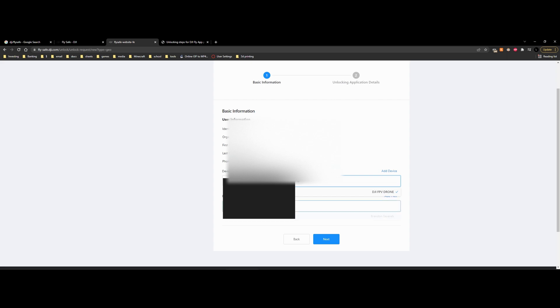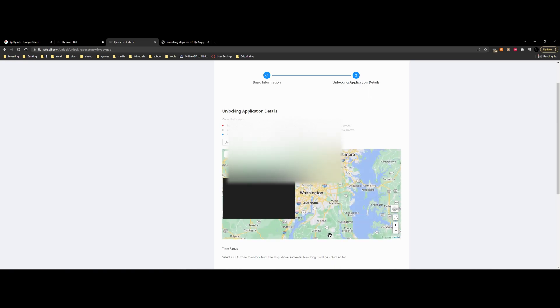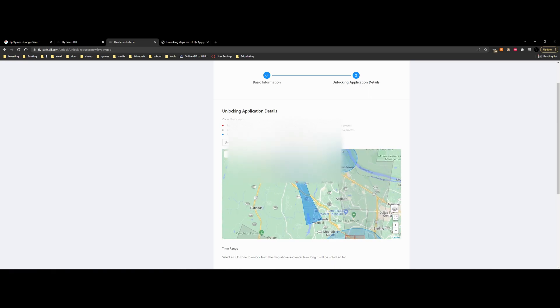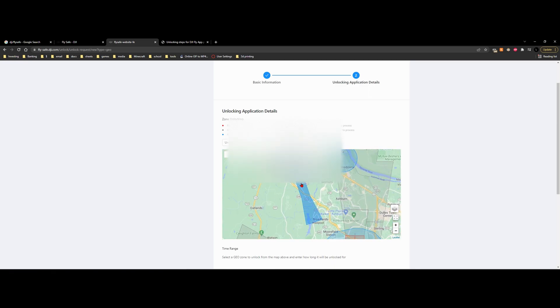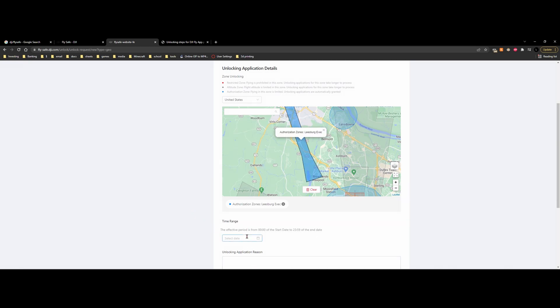And you do the same thing for the pilot. If it's already added, you would just click these drop down menus, and they appear here. And then we can click next through this. Now we can unlock a specific zone. Obviously, we're not going to be able to unlock a restricted zone, but we can unlock this zone right here.